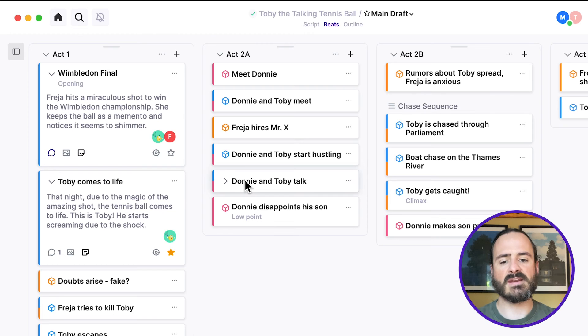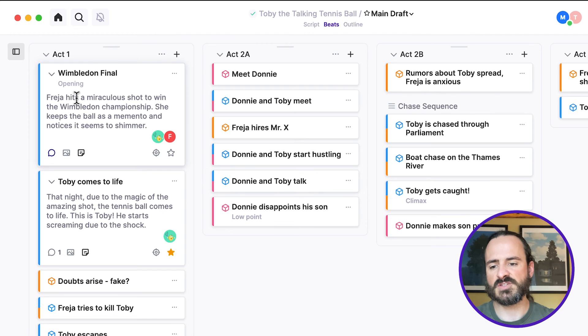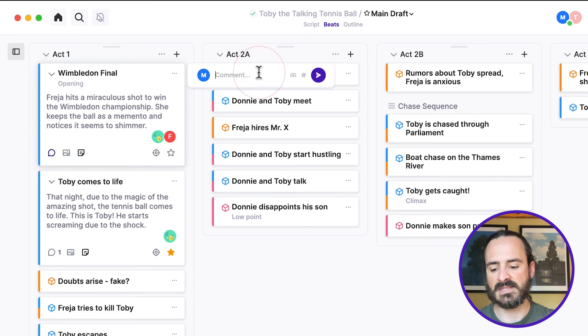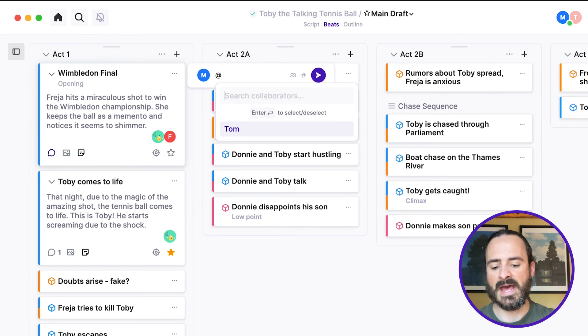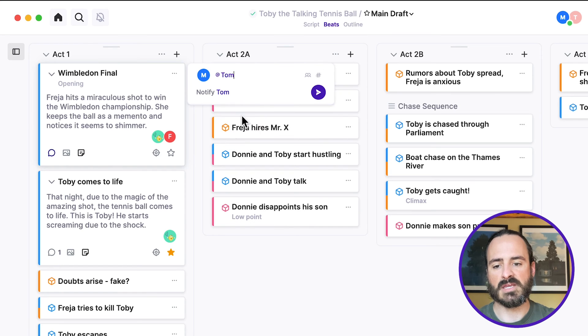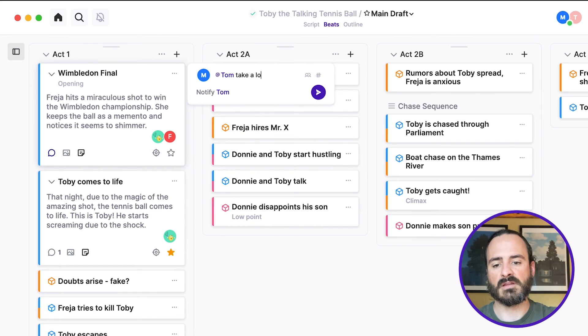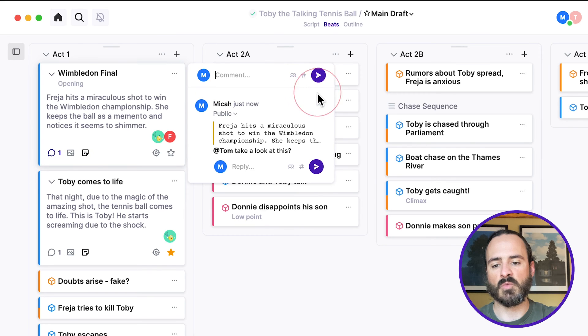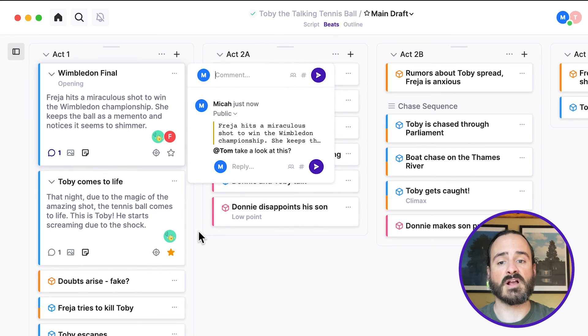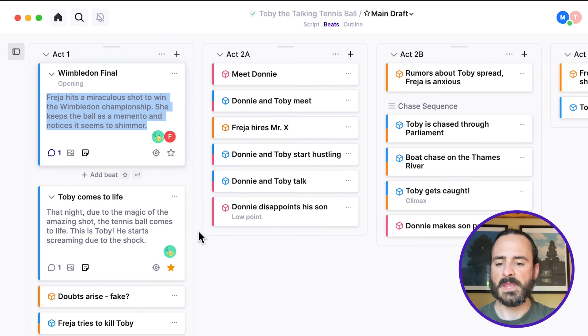And let's say this beat, I want to leave a comment on it. I can open comments, and I can add Tom here, take a look at this. And Tom will be notified, just like the comments on the script.